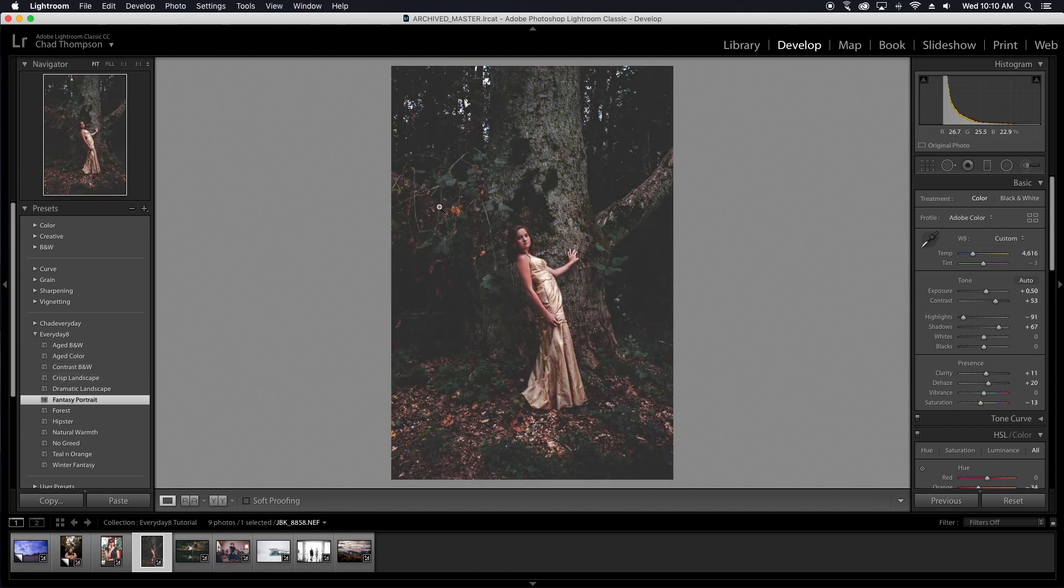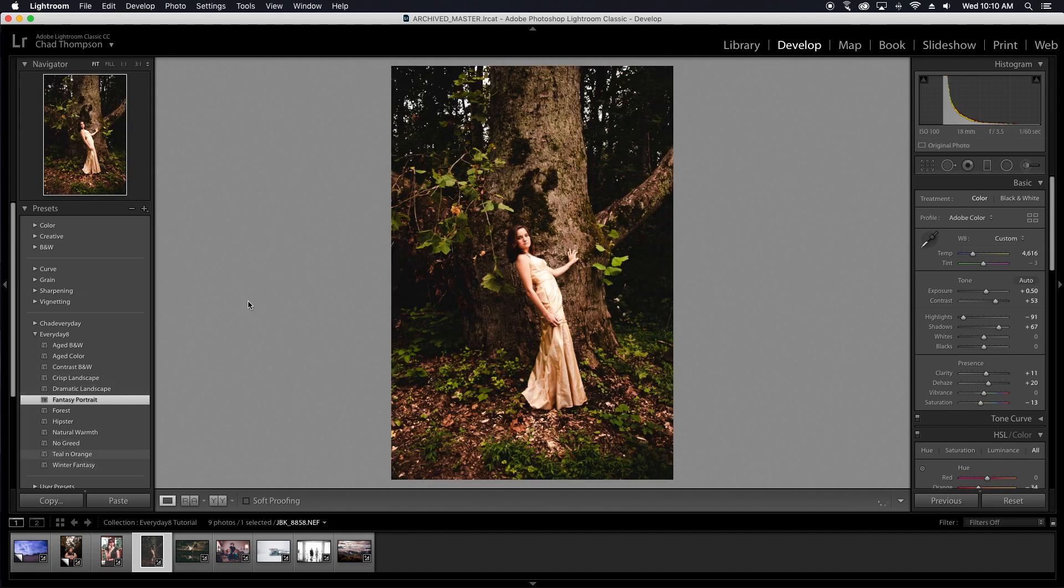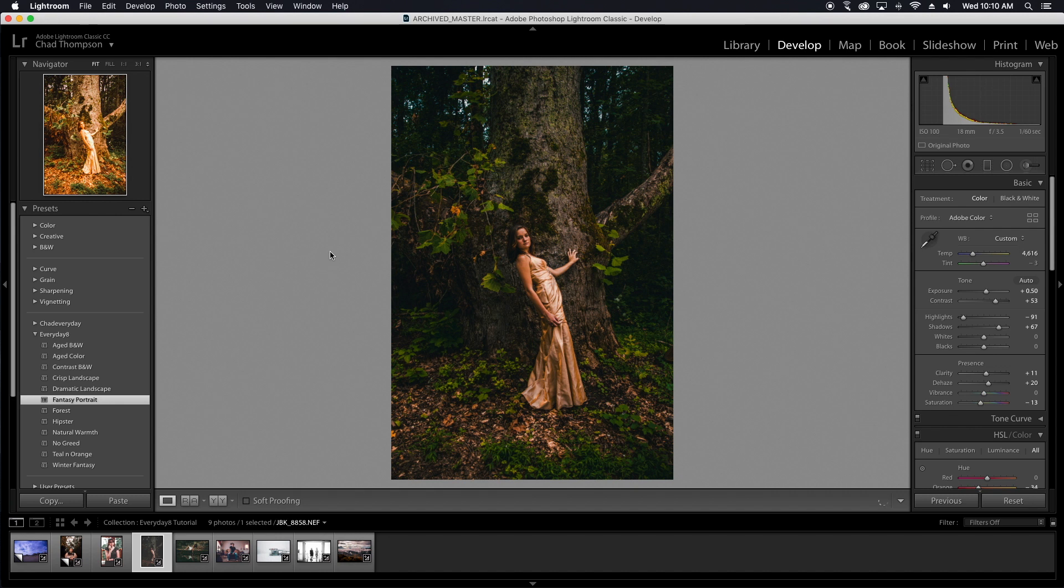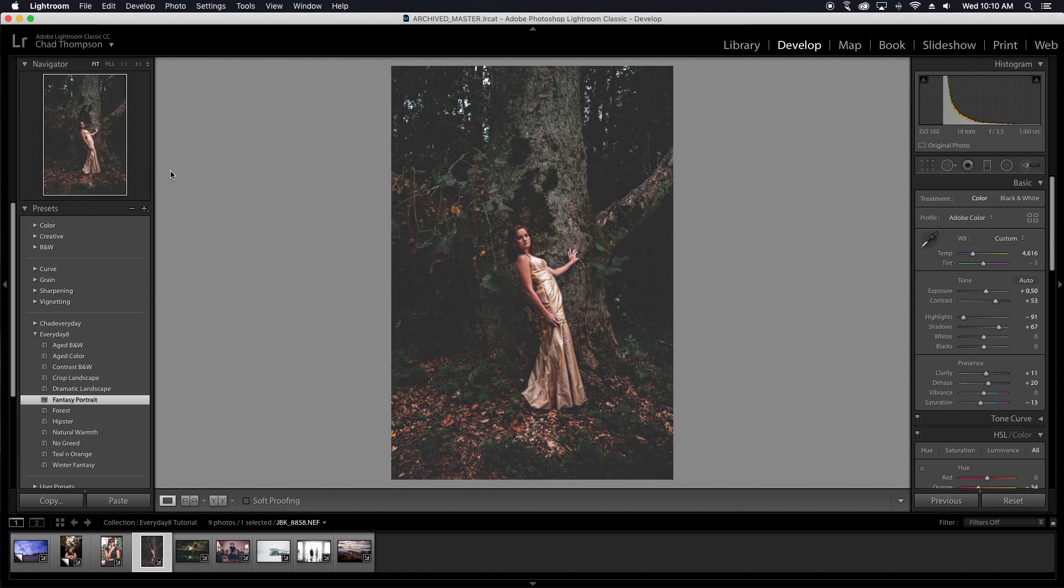Now, if you want to import XMP files, which is what my new Everyday 8 presets pack is, you can see all those right through here. Here's how you do that.